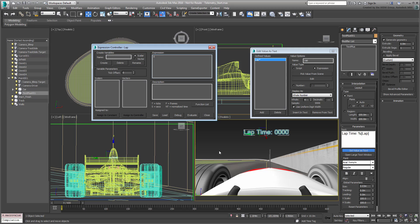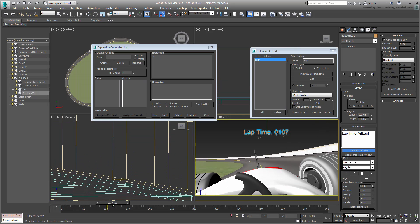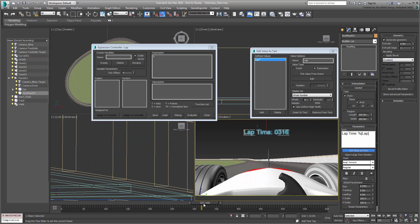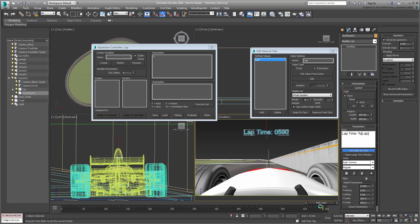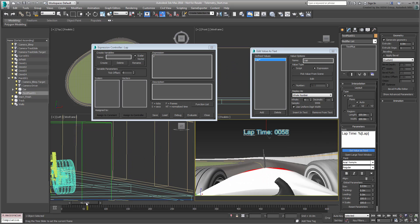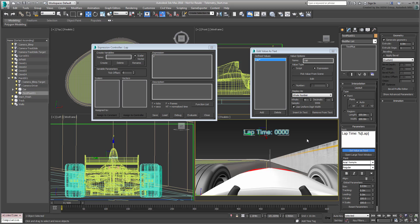There is a built-in variable named F that is hard-wired to the current frame number. In the Expression box, type F and then click the Evaluate button. Scrub the animation and see the text value update with each passing frame. Not bad, but to simulate a stopwatch, you need to convert the frames to seconds.